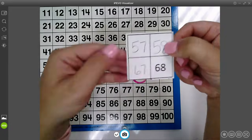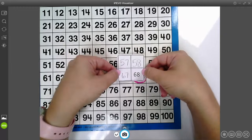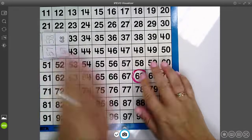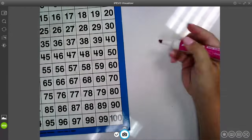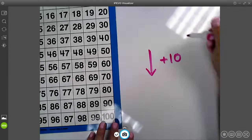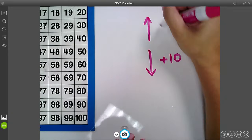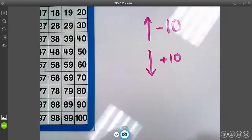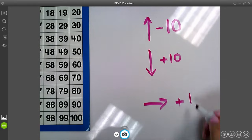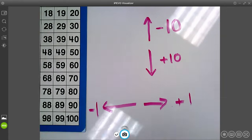So remember, these are our number grids and they're almost like puzzle pieces just being taken right off our hundreds chart. When you are going down on the hundreds chart, you're adding 10. When you're going up on the hundreds chart, you're taking 10 away. If you're going to the right, you're adding one. And if you're going left, you're taking one away.